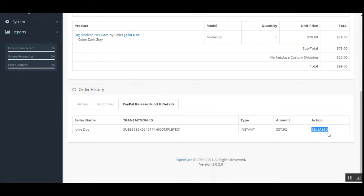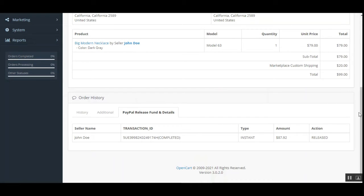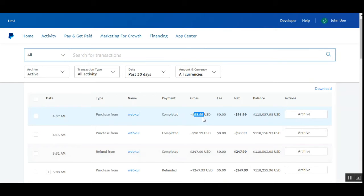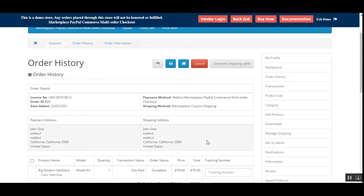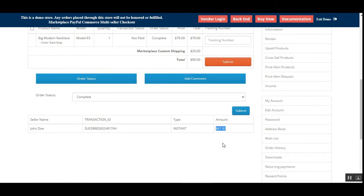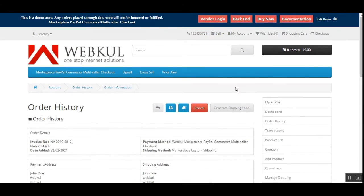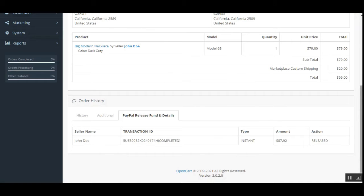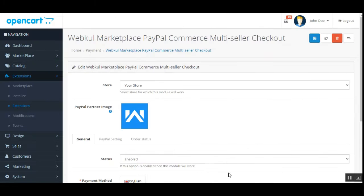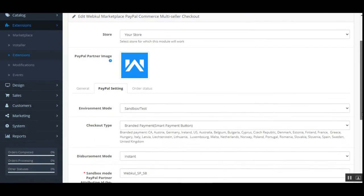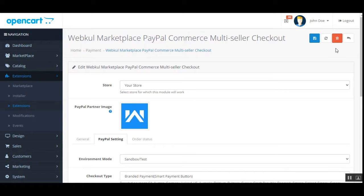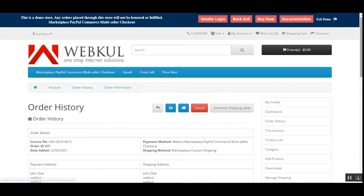The vendor can log into their PayPal account and find the $87 amount there, just as I showed for the customer. Now coming to the second section — the delayed one. I'll go to the PayPal settings in the backend, change the disbursement mode to delayed, and save.